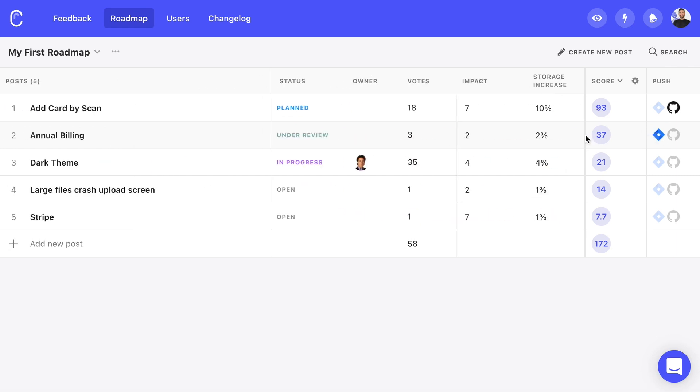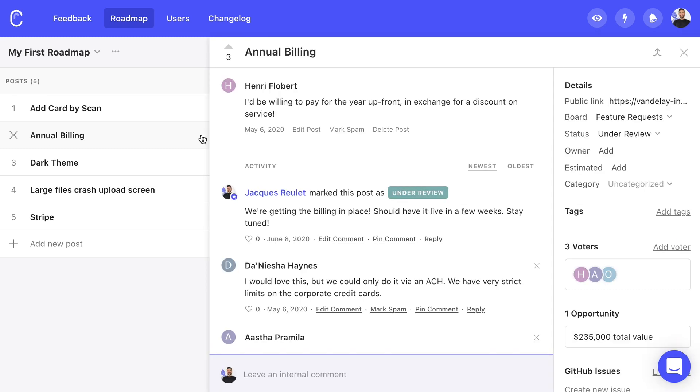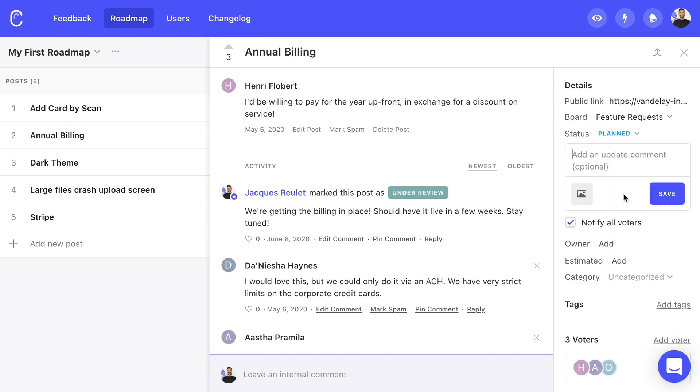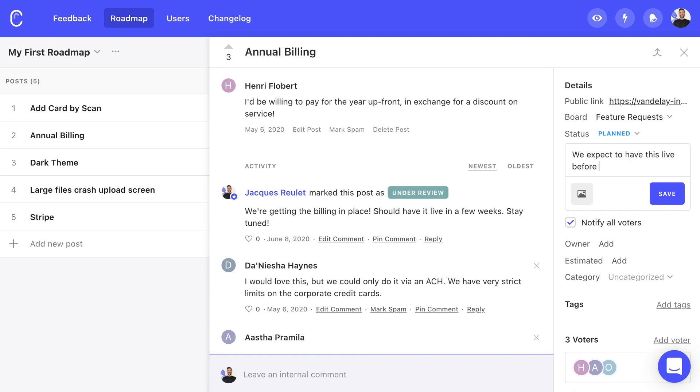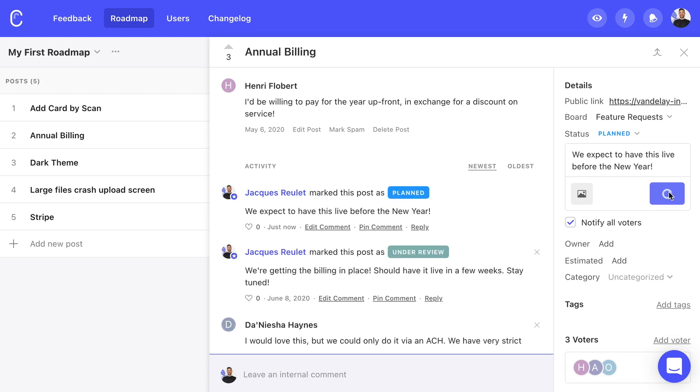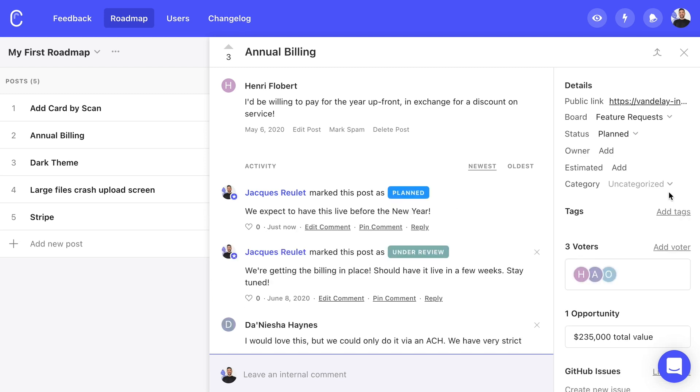If we don't necessarily want to link a post to a development integration, all we need to do is update the status of a post to close the feedback loop with our users. By default, Kani is set to notify everyone who voted on that post whenever there's a change to the status. We can also add a personalized note to the email before saving. Once the new status is saved, everyone who voted on that post will get an email notification with our logo and color scheme letting them know about the update.